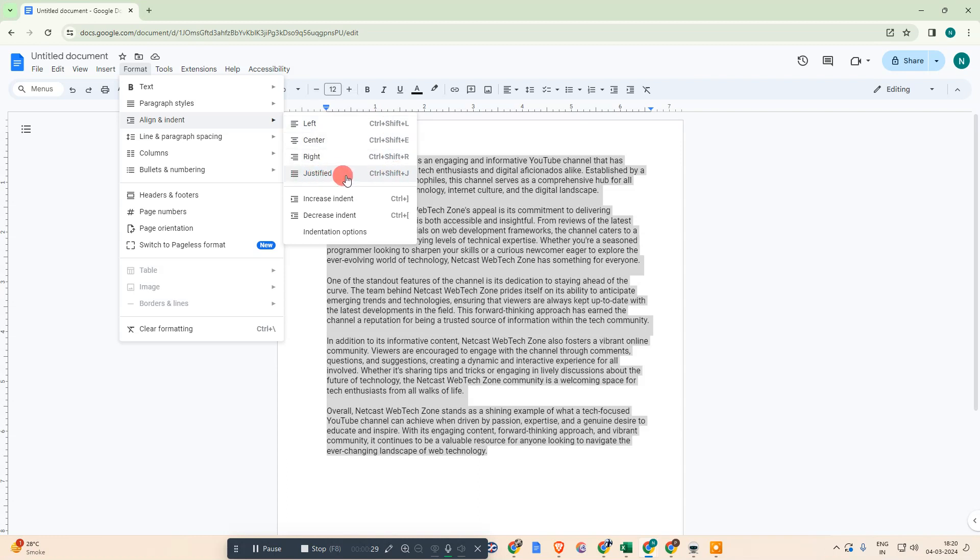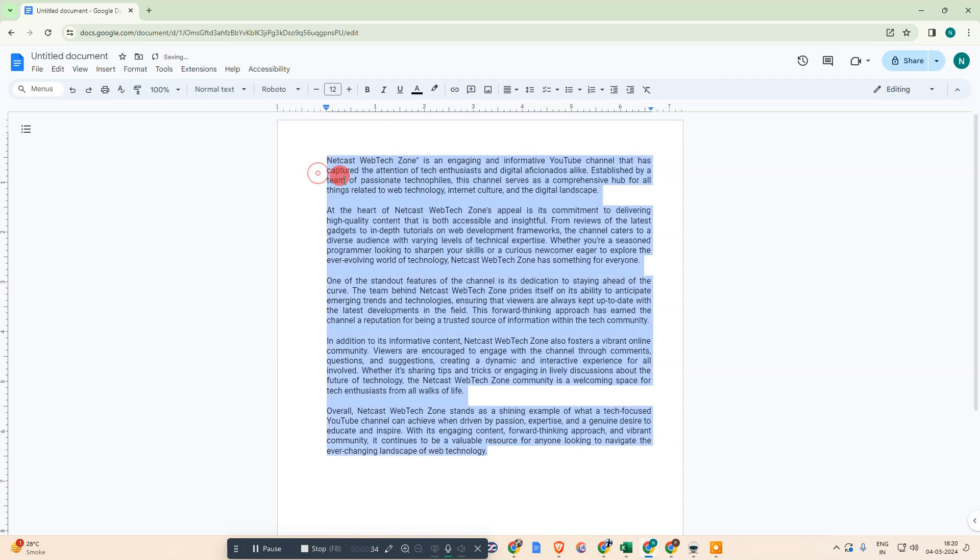You can also use align like left, center, right, and justify it. Just select the justify it.